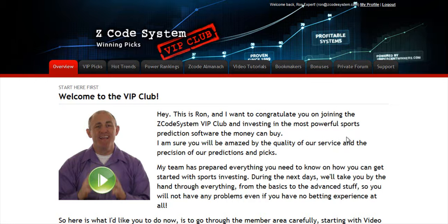Hi guys, Alex here. As you know, we haven't been spending time with Hypertrop Marketing, but instead we've taken months and months of hard work to perfect our winning product, the Z-code system, and to develop an incredible members area for you. I'm sure you'll be amazed by the precision of our predictions and picks and the quality of the members area. So let's check out what's inside.